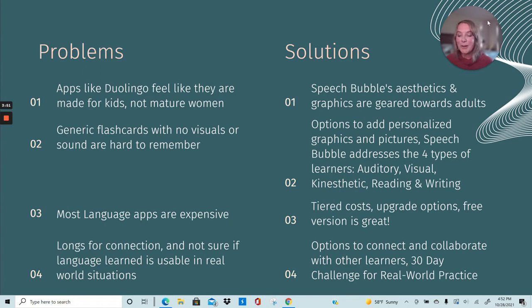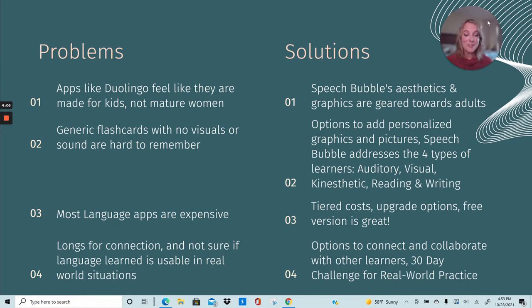This demographic didn't grow up in a digital age, so they really long for that human-to-human connection. They also want to make sure that the language they're learning is actually usable and practical in real-world settings. So to solve this problem, we created a lot of options to connect and collaborate with other users, and our famous 30-day challenge for real-world practice in an engaging and fun way.